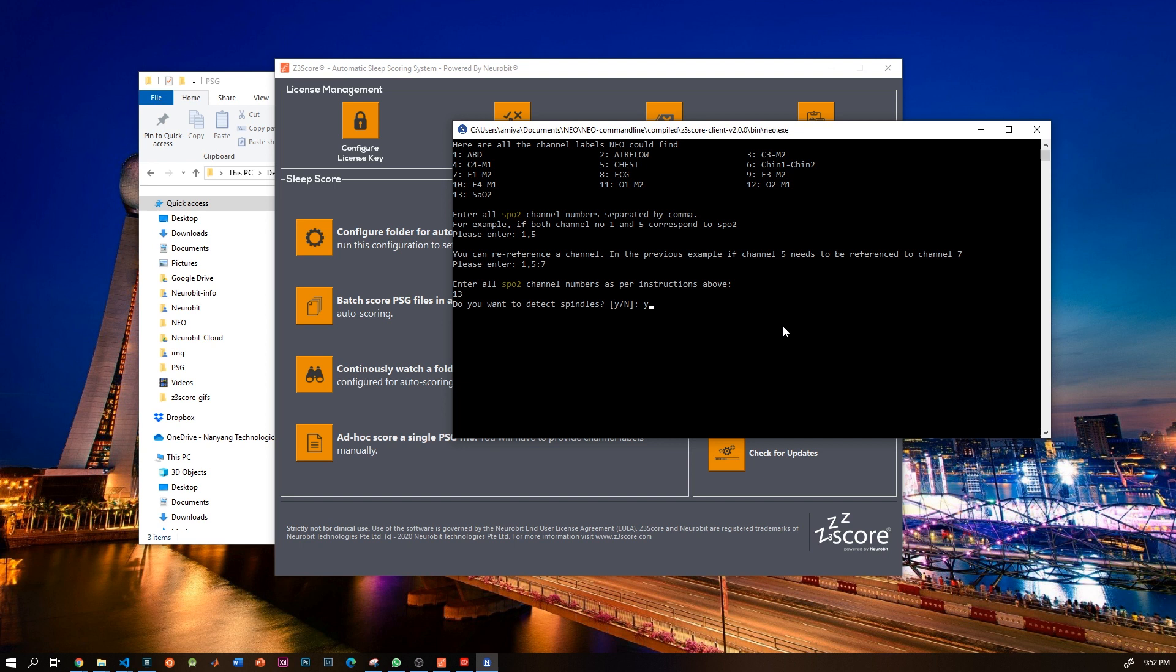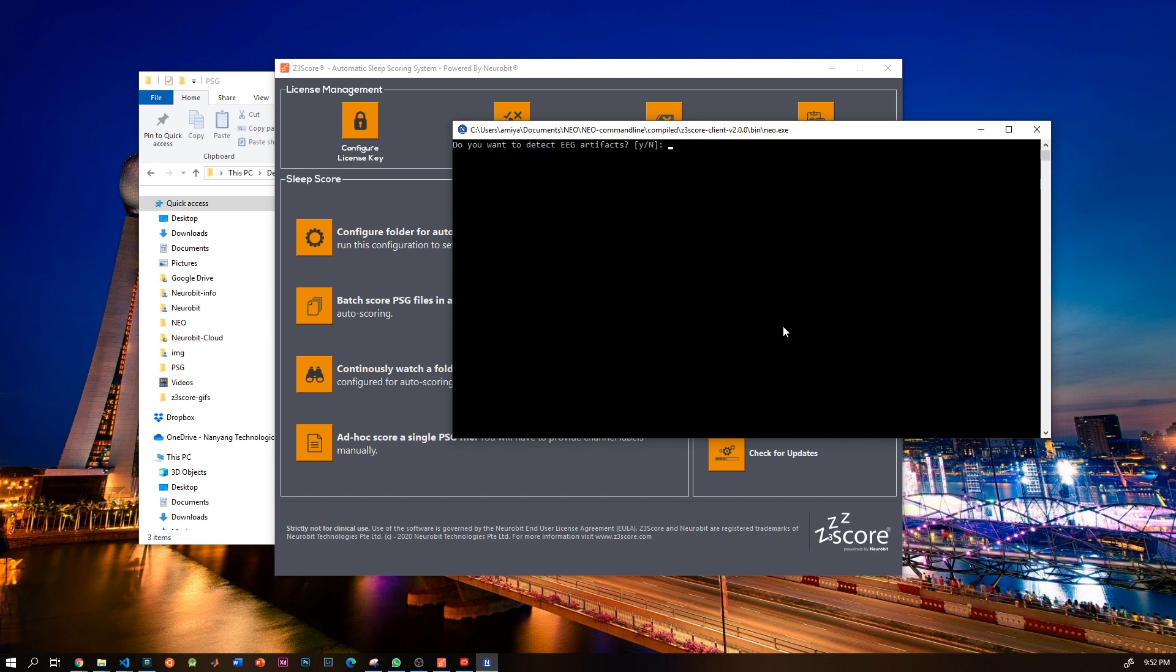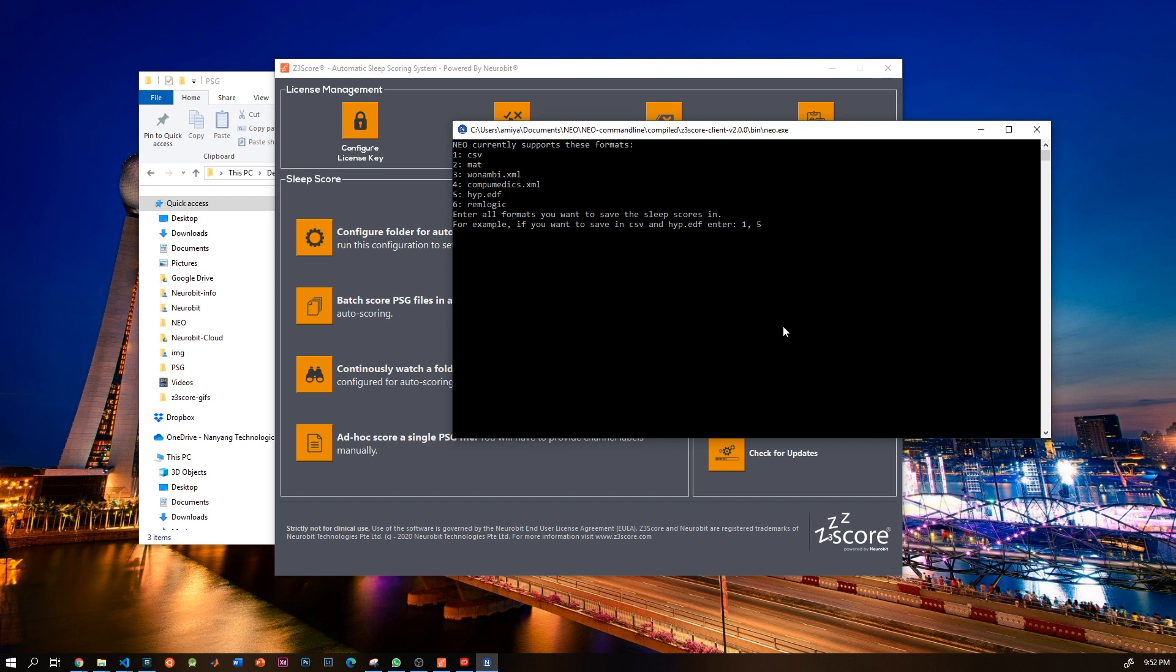Well, I do want to do this, so I say yes. And then it asks, do you want to do artifact detection? And again I say yes. Once you are done, it will ask you which formats do you want to save the sleep scores in.